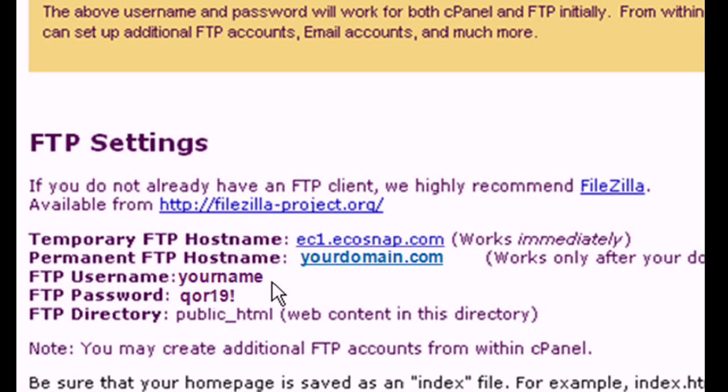To upload your website, you will need an FTP client. If you don't have one installed, we recommend FileZilla. It's free and easy to use.